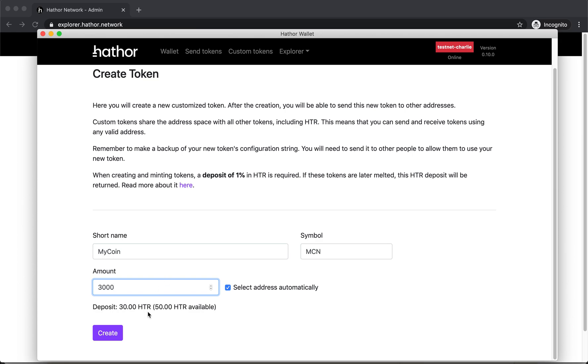So it's gonna have a 1% deposit which is 30 headers. You can read more about the 1% deposit on the link in the video description.